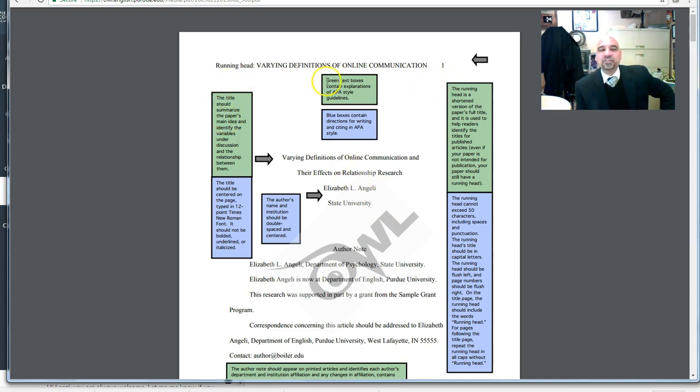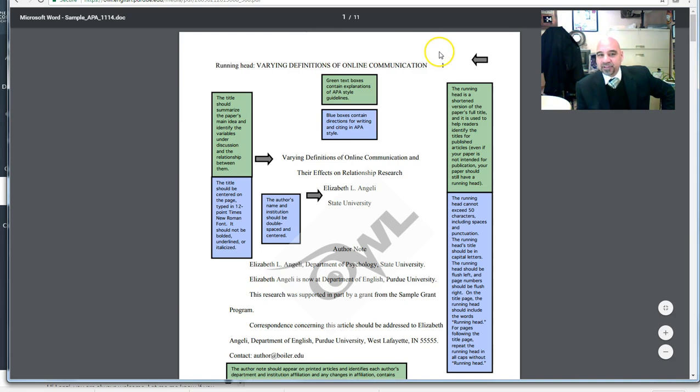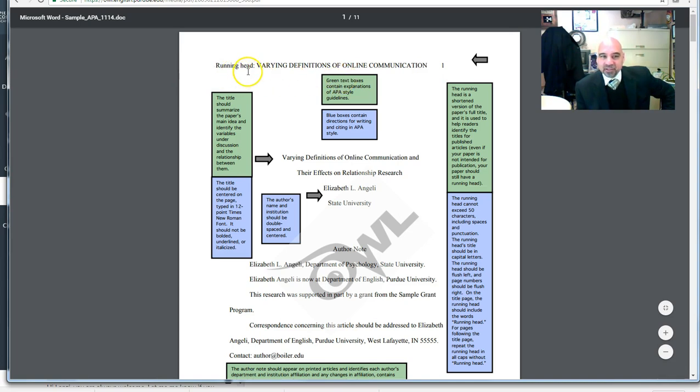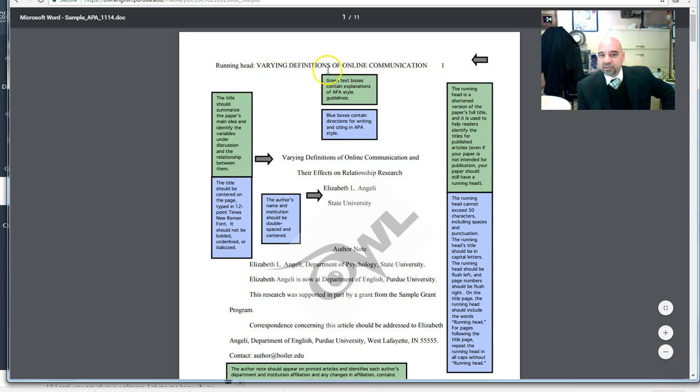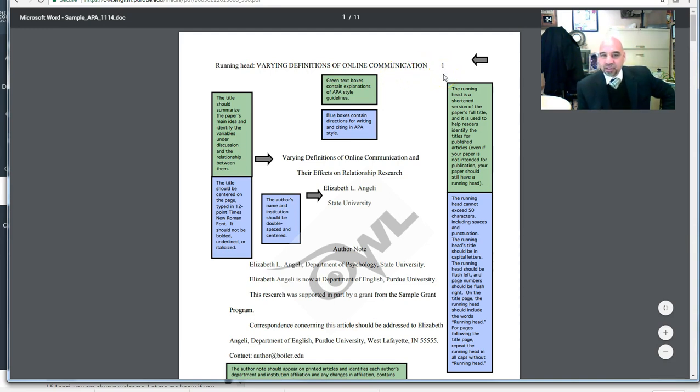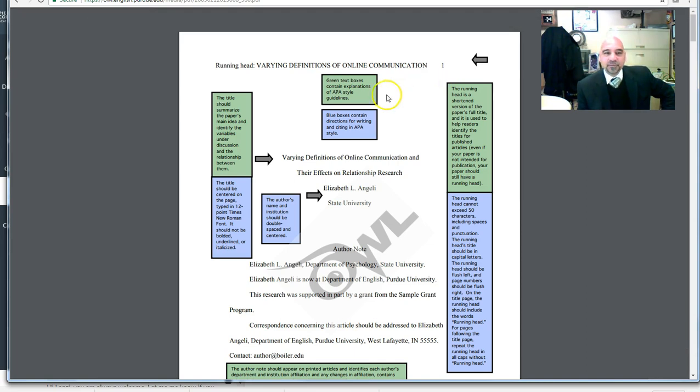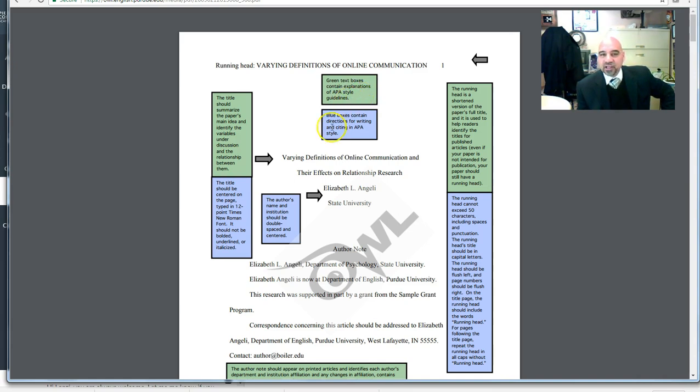Notice at the very top, it's about one inch exactly from the very top and you use the insert page numbers feature to get your running head. With that, you notice it's capital R, small U-N-N-I-N-G, small H-E-A-D, colon, and then all capitals, the title of your paper. In this case, it's Varying Definitions of Online Communication. And then you see a number one there, that's the page number that's automatically inserted. Notice the comment: green text boxes contain explanations of APA style guides and blue boxes contain directions for writing and citing in APA style.